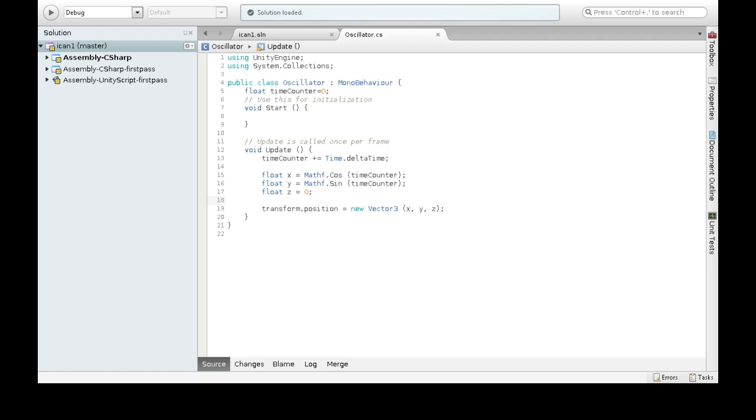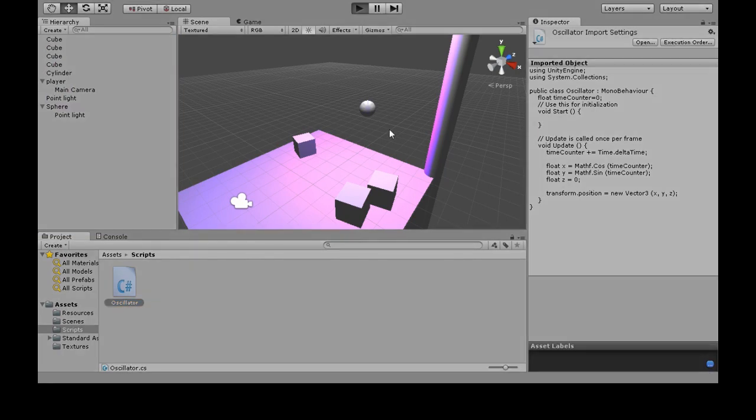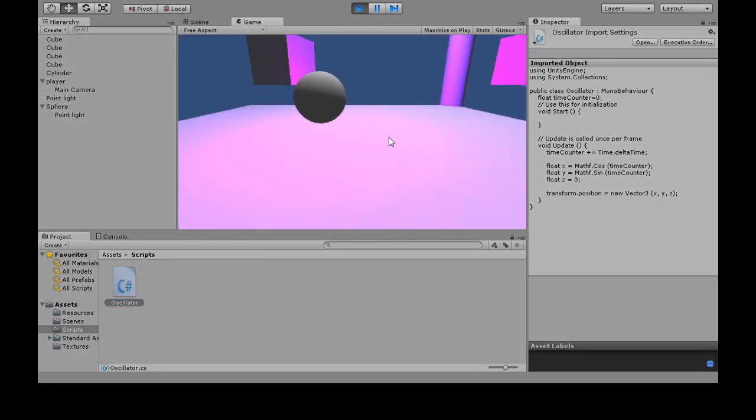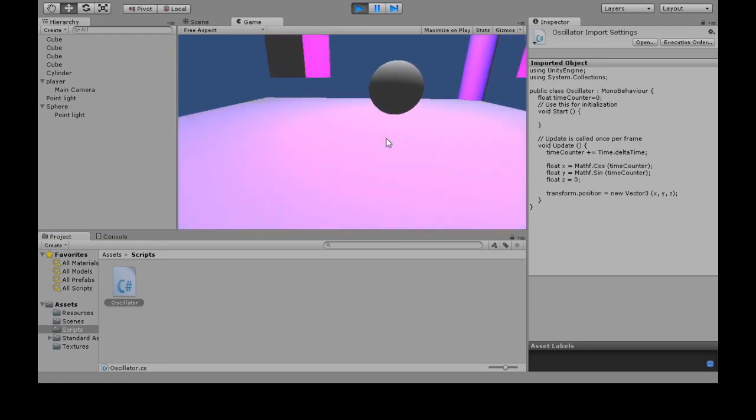So save it and go back into Unity. So our sphere, it's centered at zero, zero, zero, and it's moving in a circle, slowly.